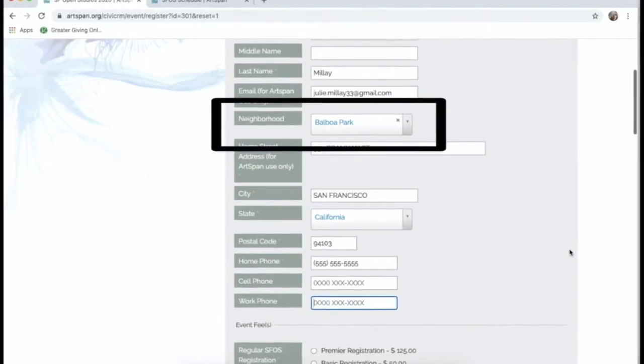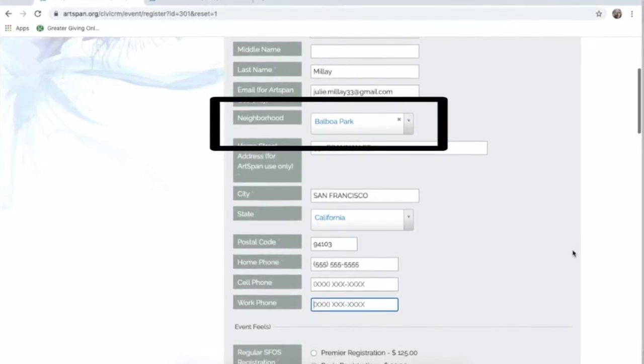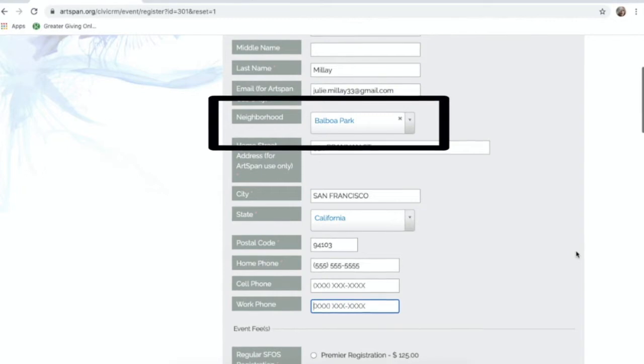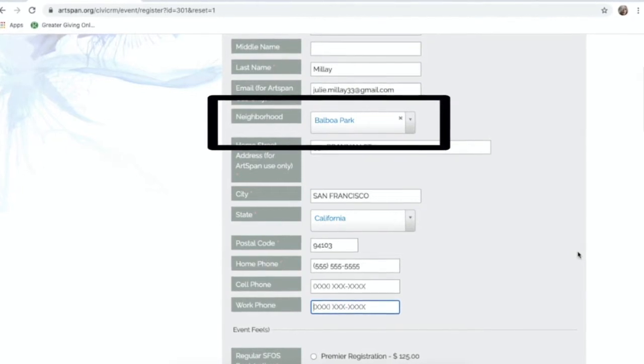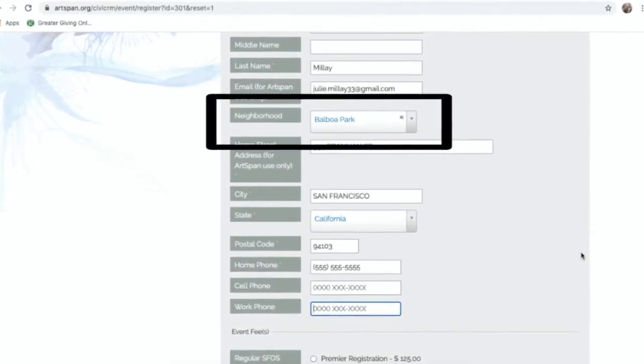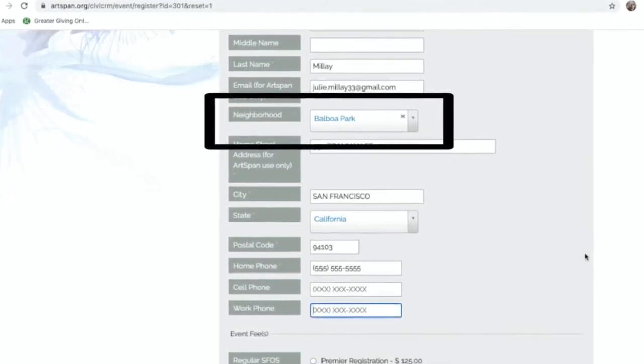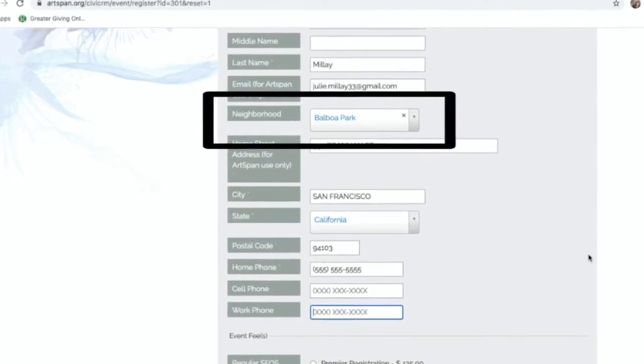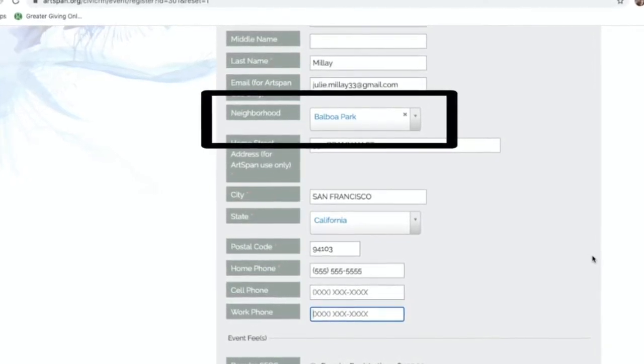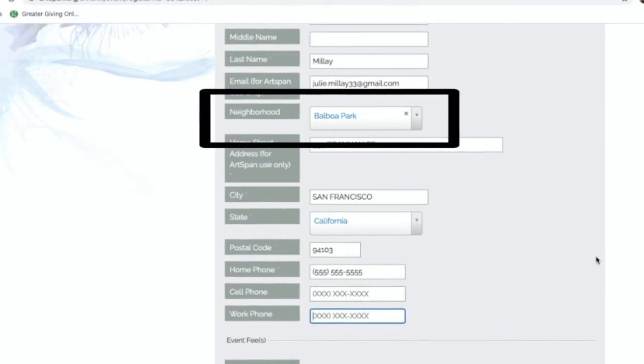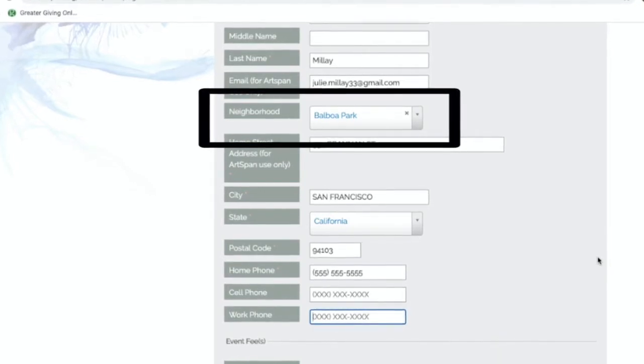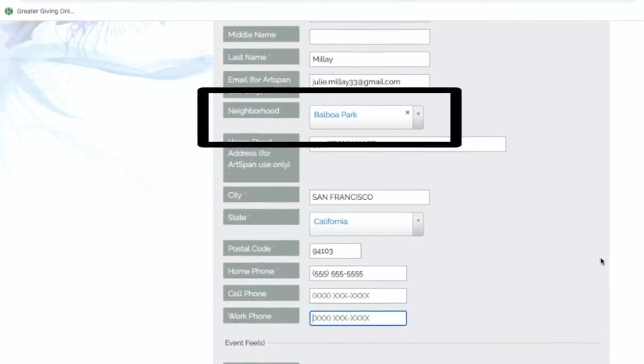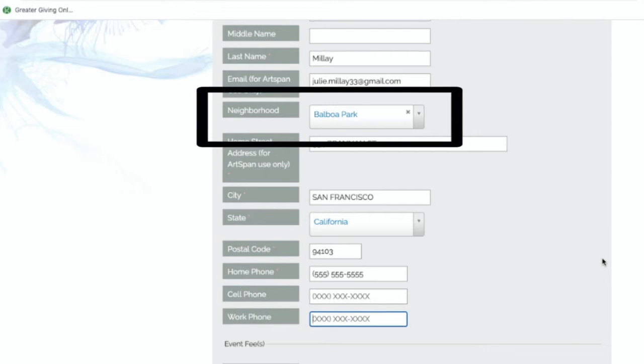Although, the drop-down menu will give you many other options for neighborhoods. In addition to our staple SF neighborhoods, this year we have introduced East Bay, North Bay, South Bay, and Peninsula as options. These neighborhood selections will not affect your event scheduling and are simply intended for SFOS visitors to get a sense of where you are generally located.